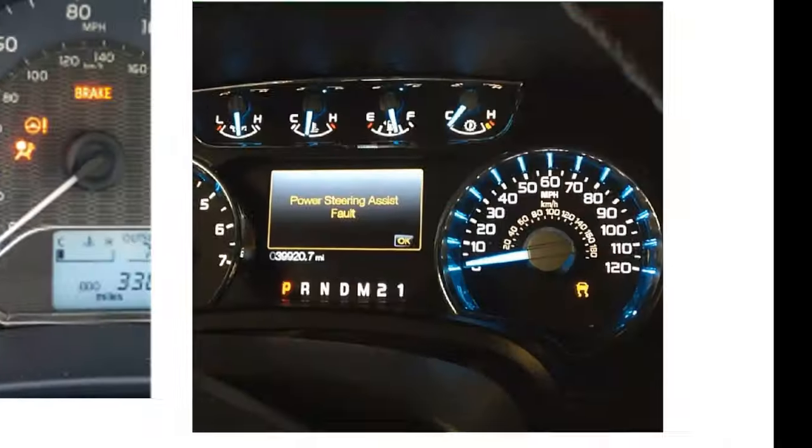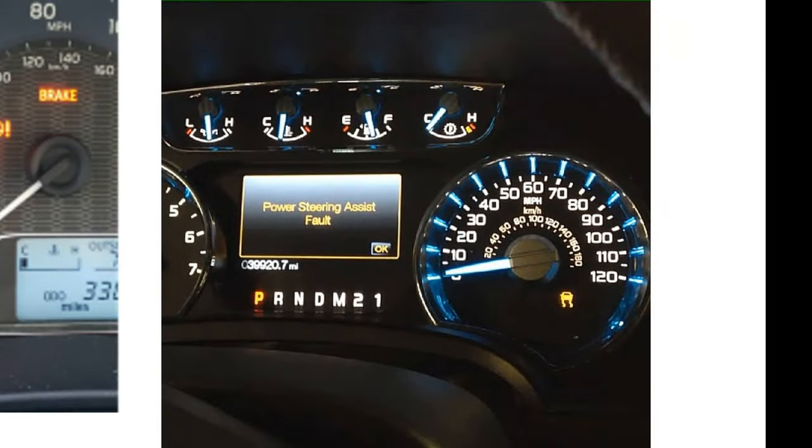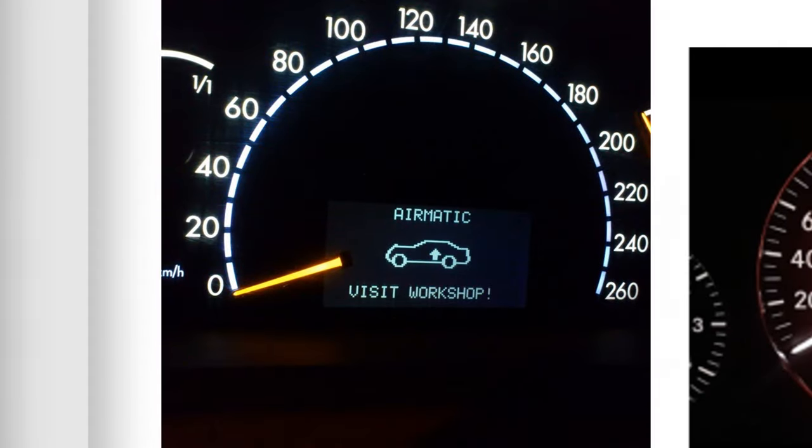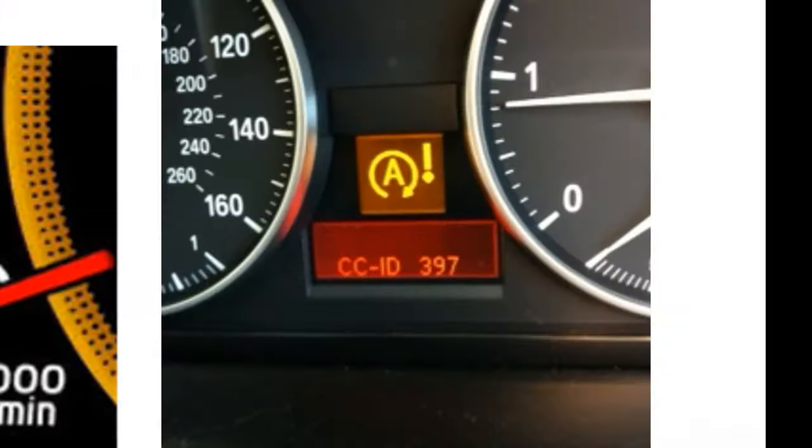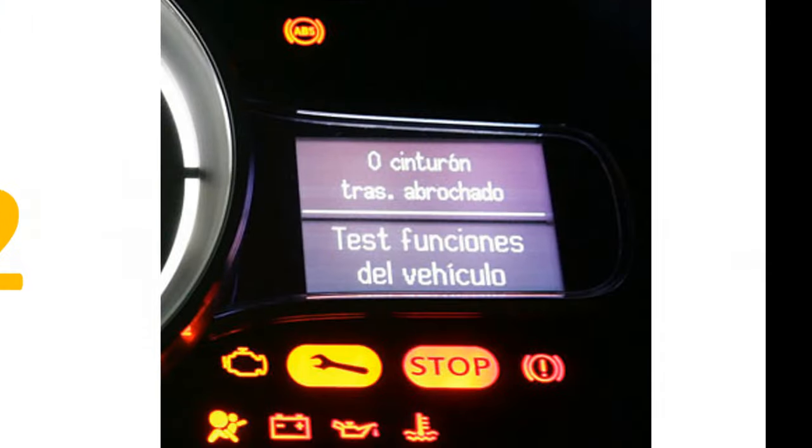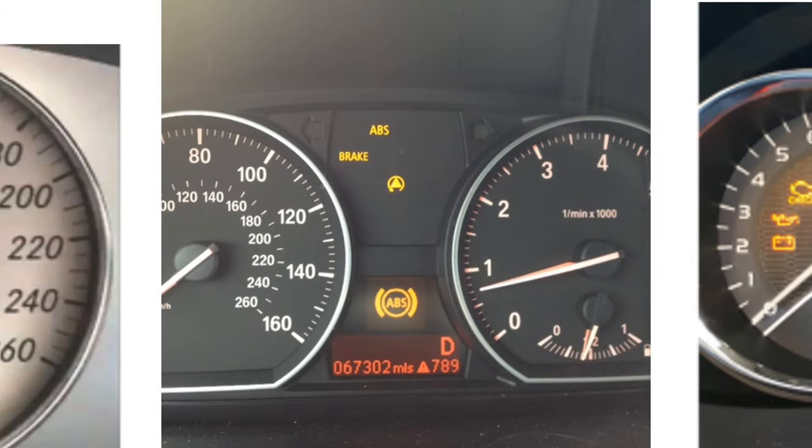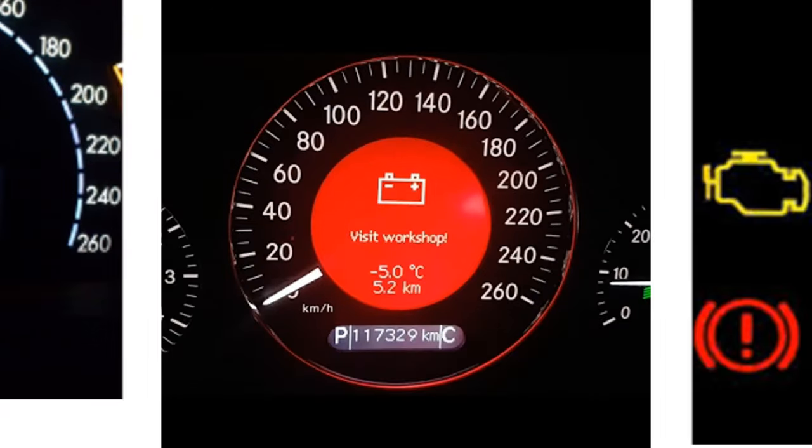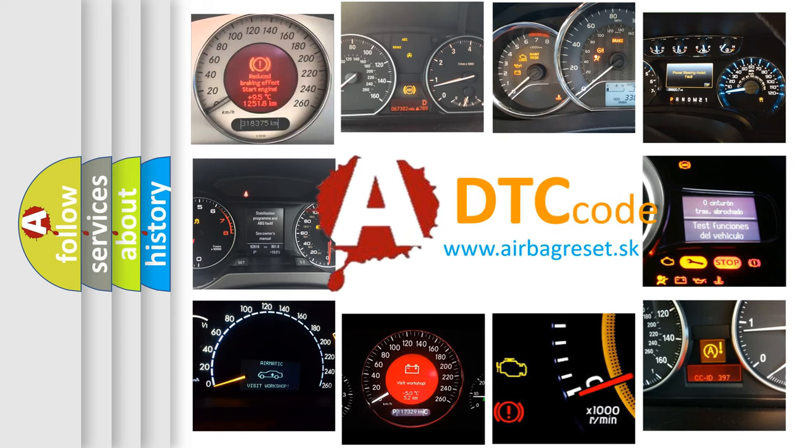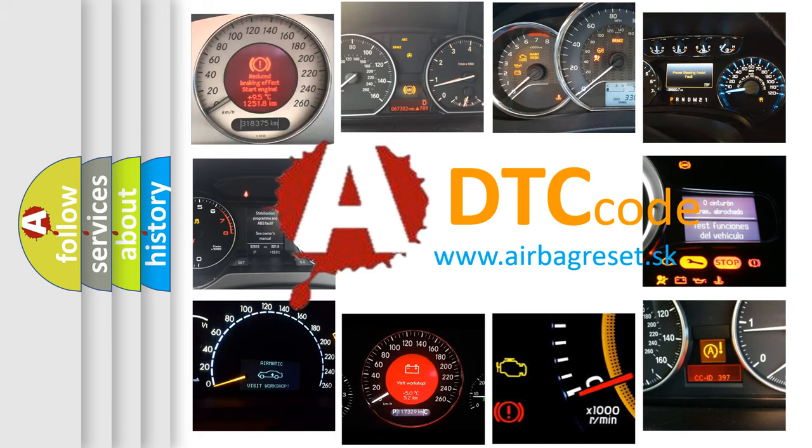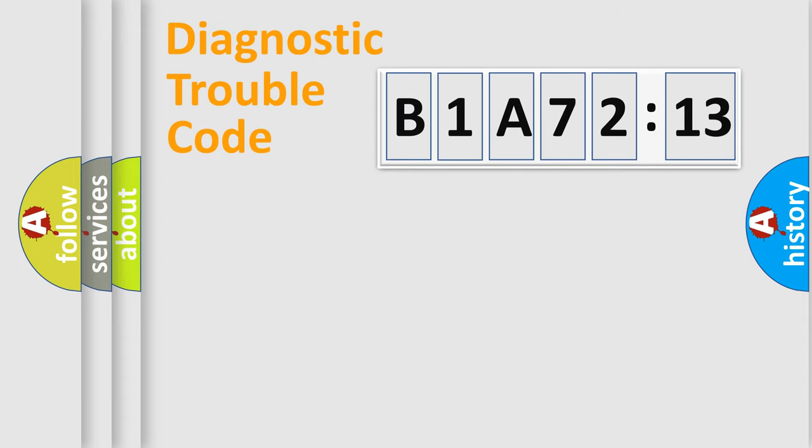Welcome to this video. Are you interested in why your vehicle diagnosis displays B1A7213? How is the error code interpreted by the vehicle? What does B1A7213 mean, or how to correct this fault? Today we will find answers to these questions together.